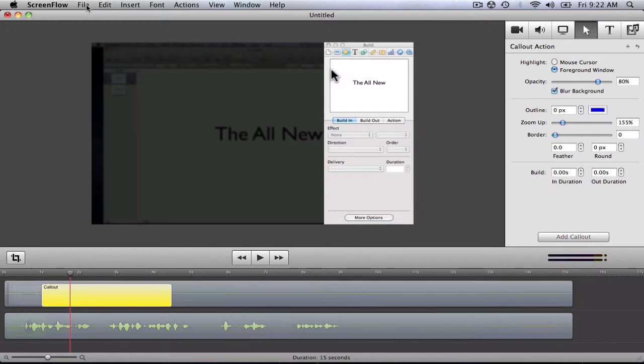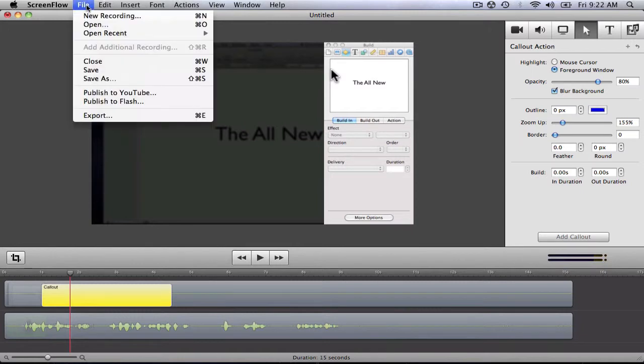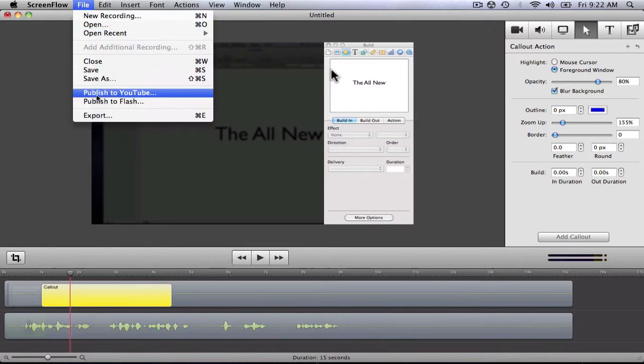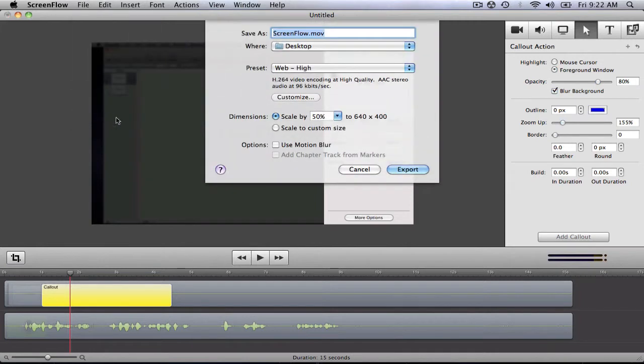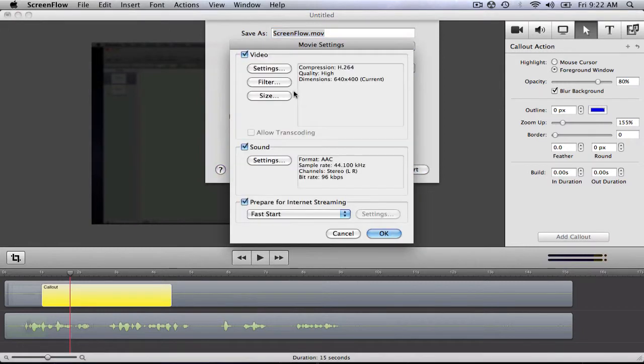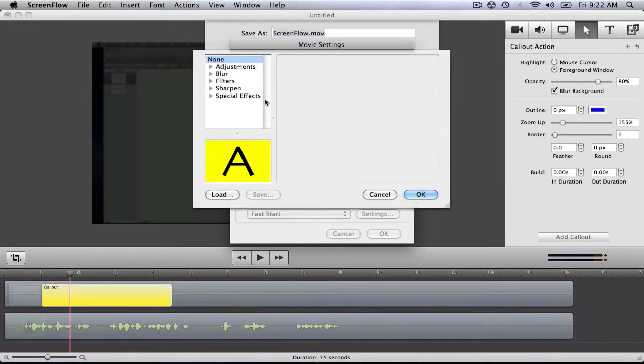Now that you've finished creating your project, it's time to export it. In the File menu, you can choose to export the file to YouTube, Flash, or any other file. Under Export, you can save the project as a file using ScreenFlow's handy predefined choices and customize advanced settings like filters and compression.